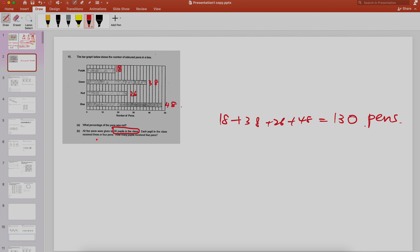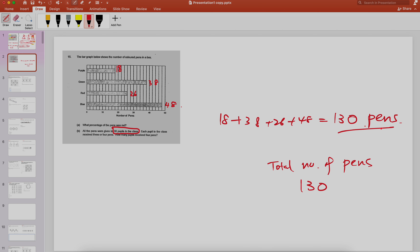Each pupil in the class receives either three or four pens. They ask how many pupils receive four pens. So you have two parameters. Just like before with total animals and total feet, or total cost and total weight — in this case you have total number of pens.